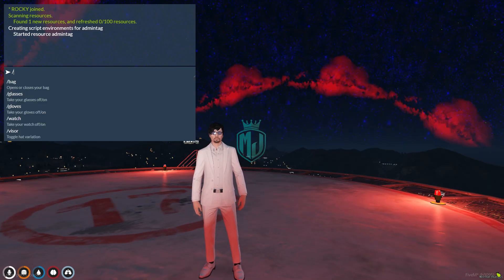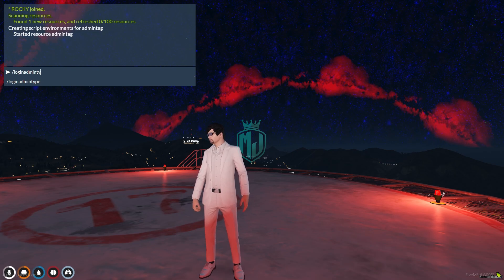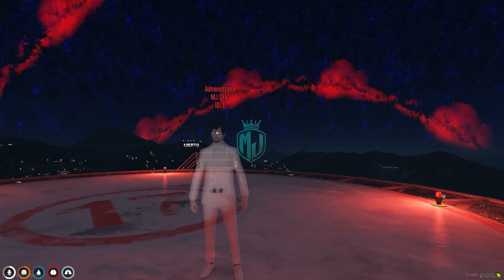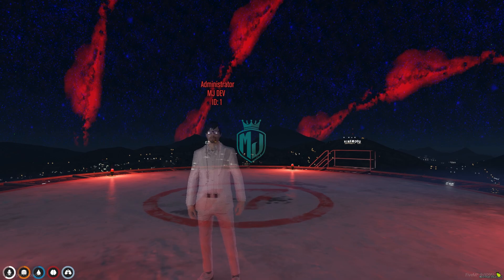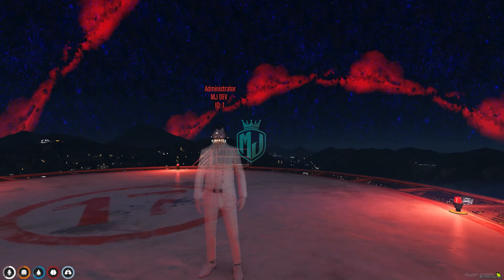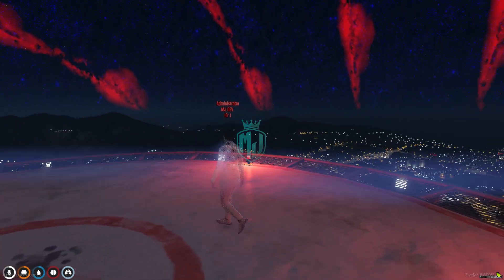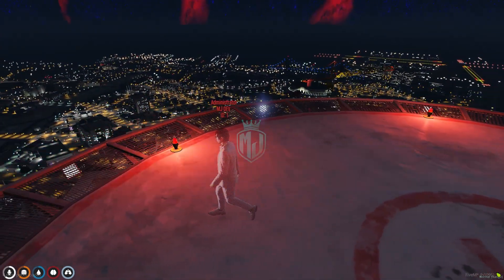Use the command, log in as admin, and as you can see we got the transparency effect and the tag as well. The tag shows the player ID, your name, character name, and the Administrator label when you are an admin. This is how the script works and it looks very nice.